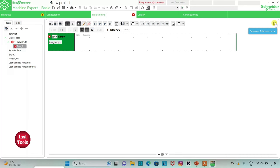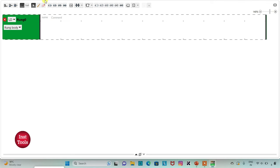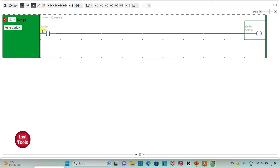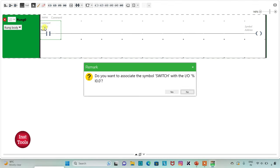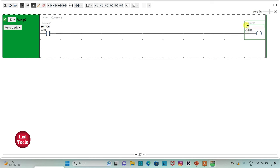I will click on the option to set full-screen mode and zoom in. Firstly, I will insert a normally open contact and then a coil. I will assign the address to the normally open contact as I0.0 and add symbol 'switch'. Then I will assign address to the coil as Q0.0 and add symbol 'solenoid'.